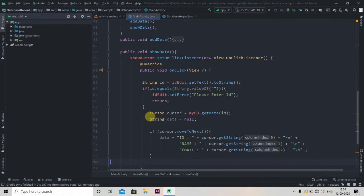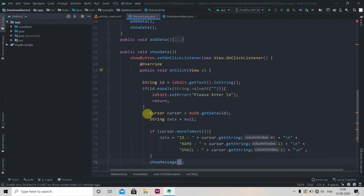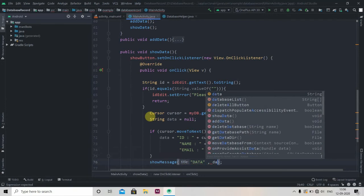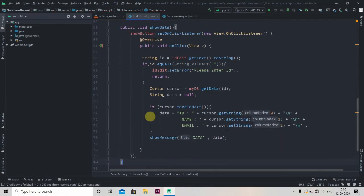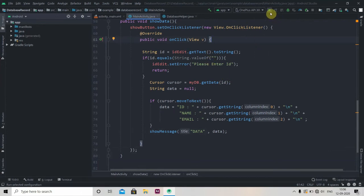So this is good. I will show the dialog, so showMessage and we'll pass title as data, and then we'll pass our String. Everything is fine, we'll check if it's working or not.